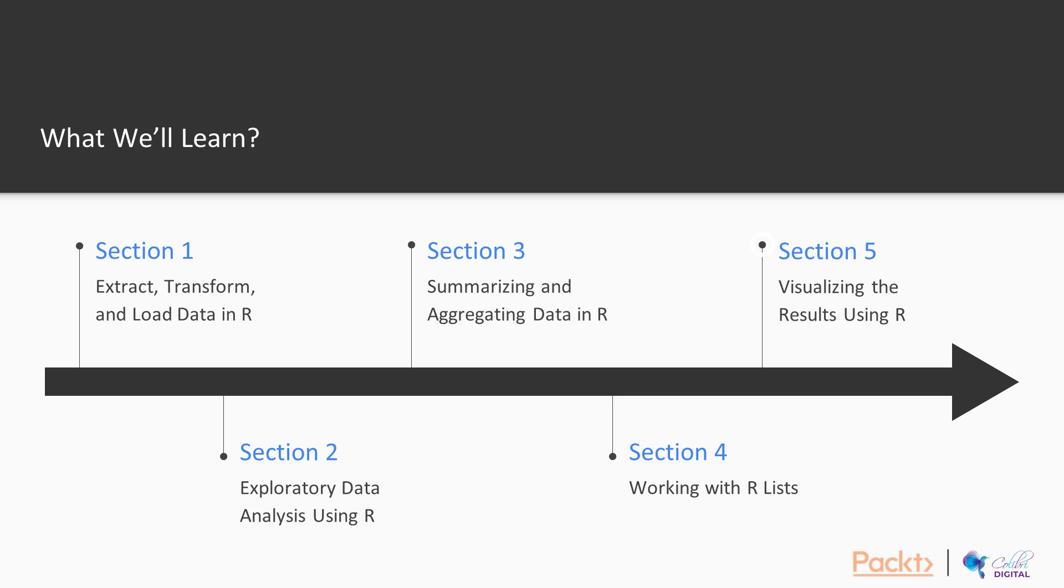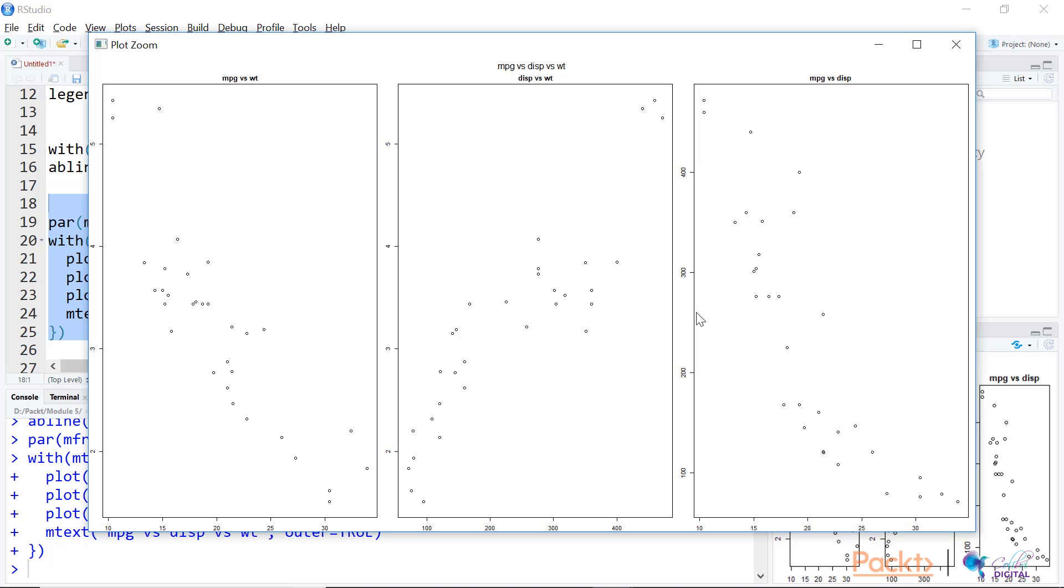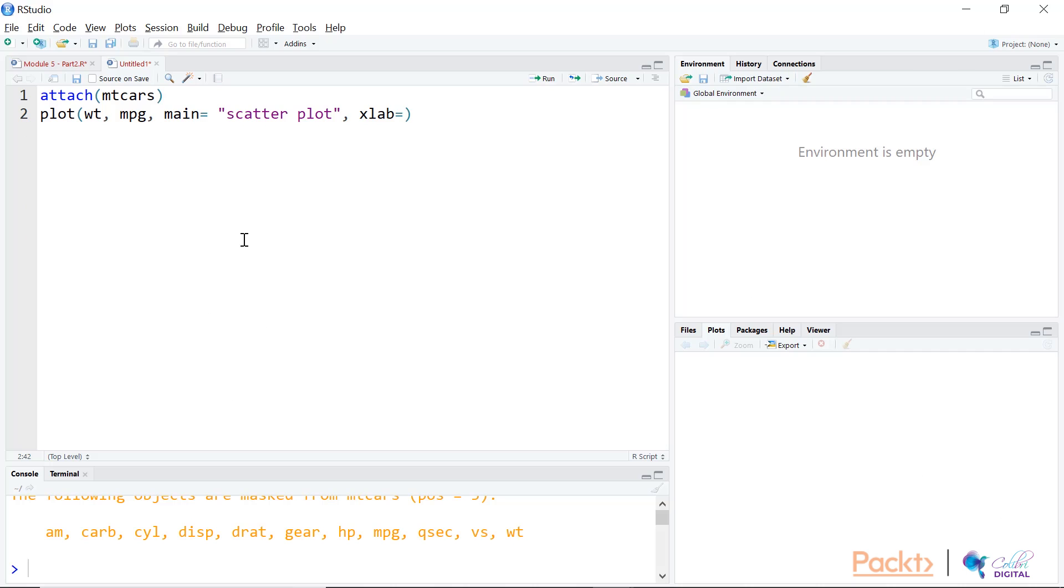Once that is done, we'll move to the last section: visualizing the results using R. Here we are going to talk about common plots in R base plotting system, adding elements to R plots, and introducing the ggplot2 package.